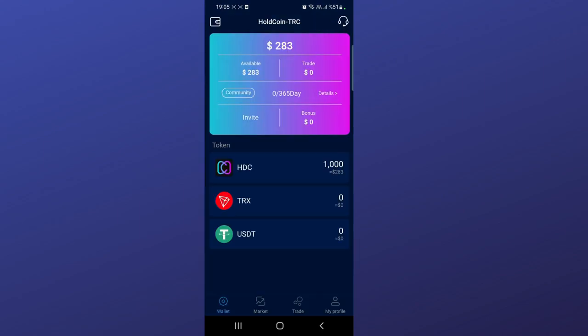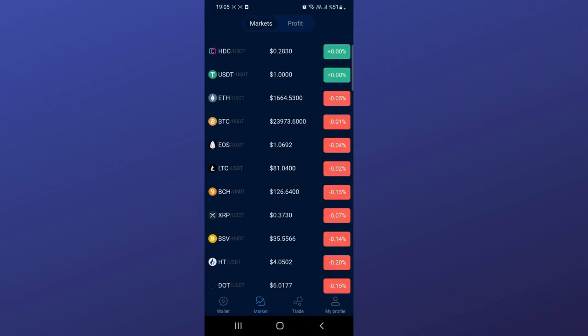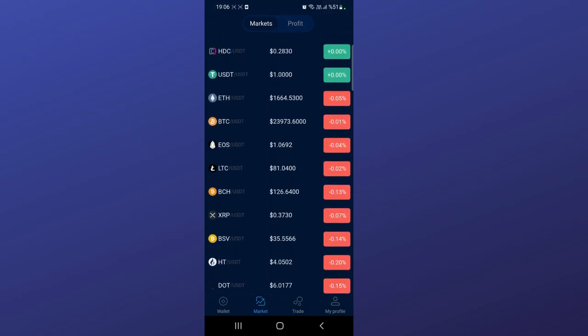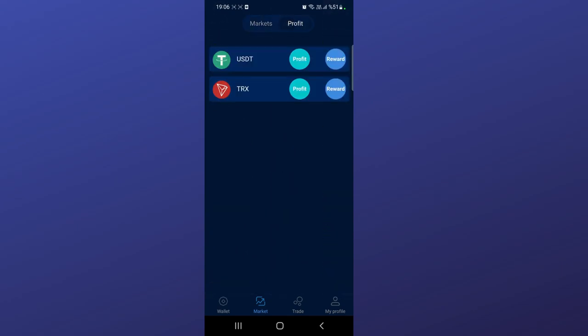In the market section, when you click here you can see the market price of popular coins - Bitcoin, Ethereum, and others. Just like an exchange, you can see all the details and the 24-hour changes. In the profit section you can start investing with USC and TRX.